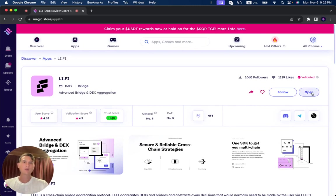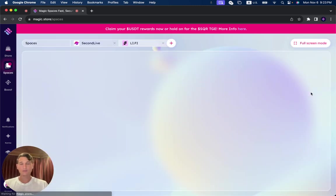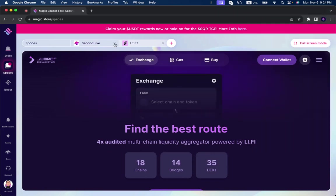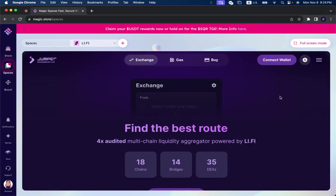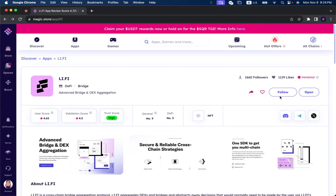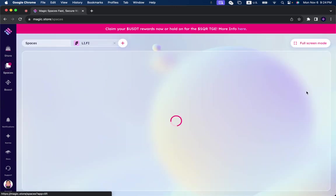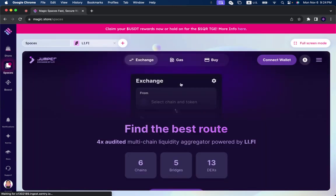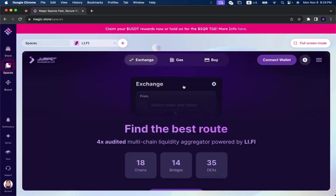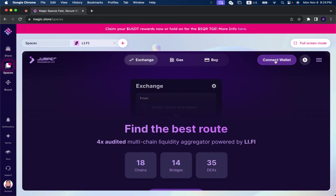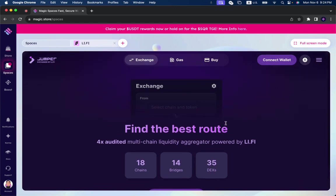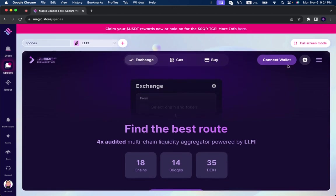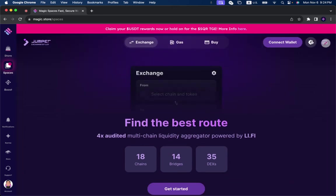When we click on Open over here, you can see that LeFi opens up directly through the Magic Store. Now you have here Exchange, Gas, Buy, Connect Your Wallet, so you can use the whole functionality of LeFi directly through the Magic Store. You put it in full screen mode, connect your wallet, and use all of the different features that LeFi offers.